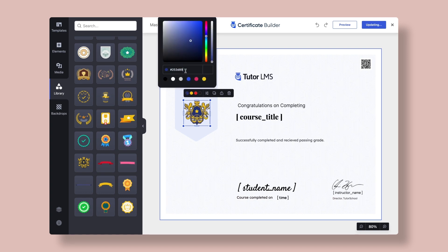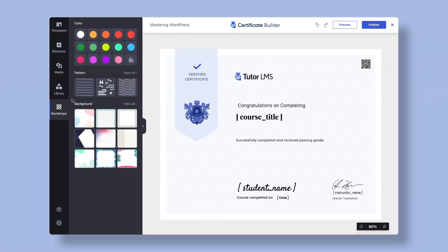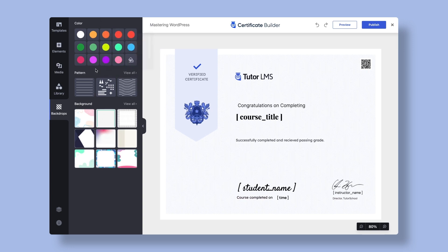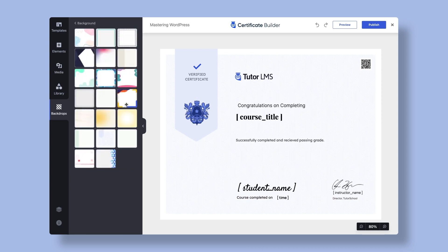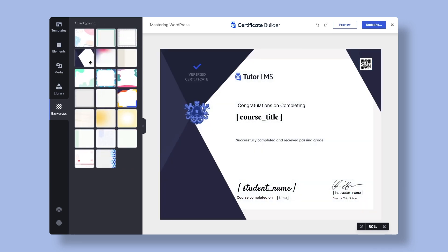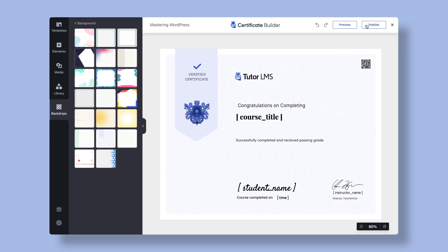And lastly, we have the Backdrops tab. Tutor LMS Certificate Builder also gives you the flexibility to customize colors with the preset color palettes. Add backgrounds by choosing from various images and patterns from the Backdrops tab. Once you're happy with the overall design, all you have to do is hit publish.